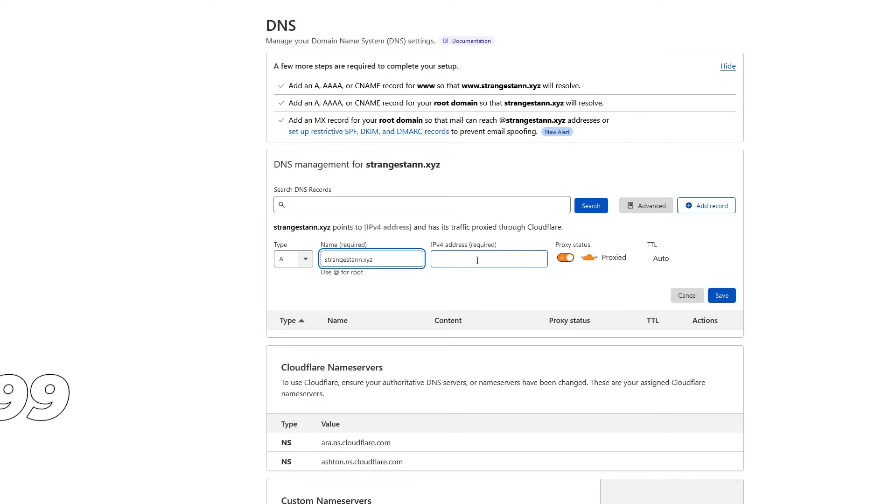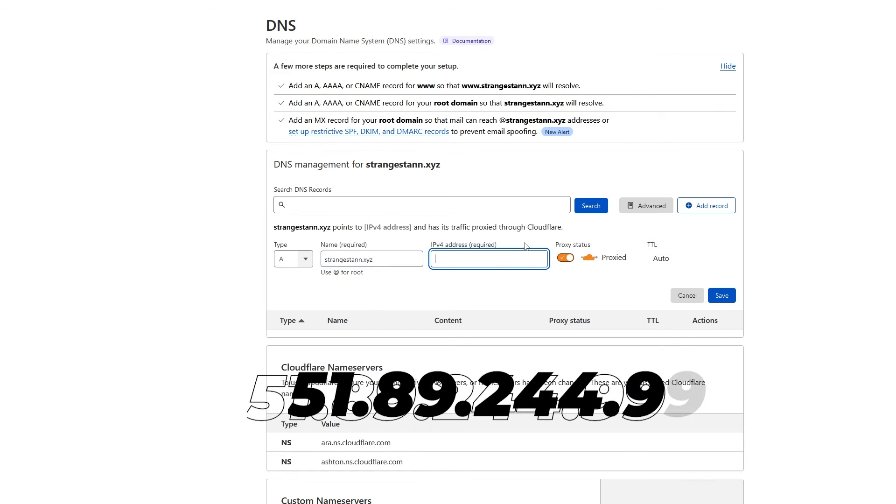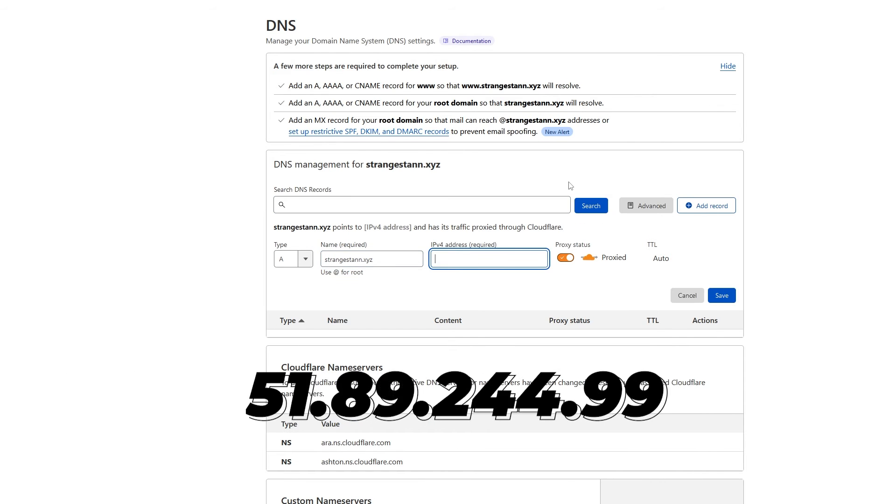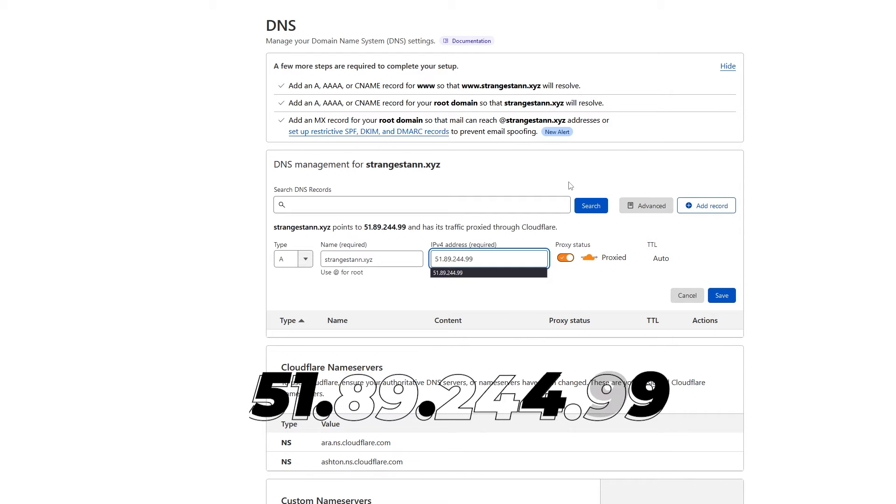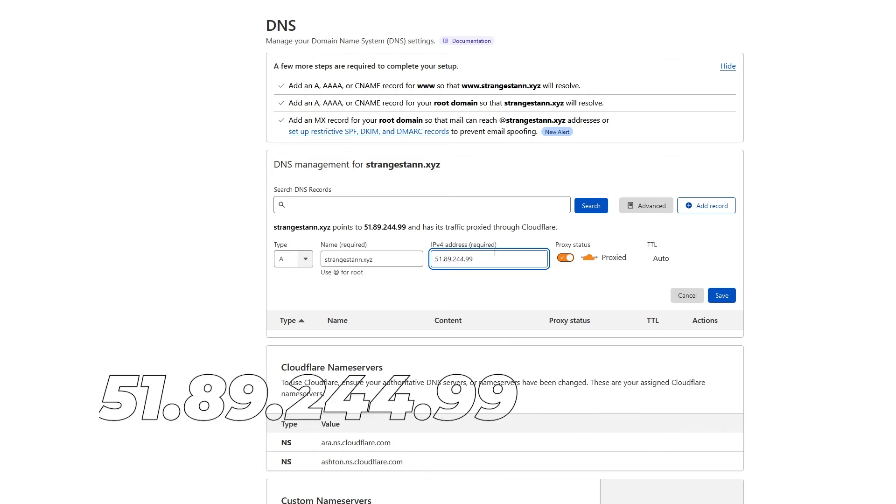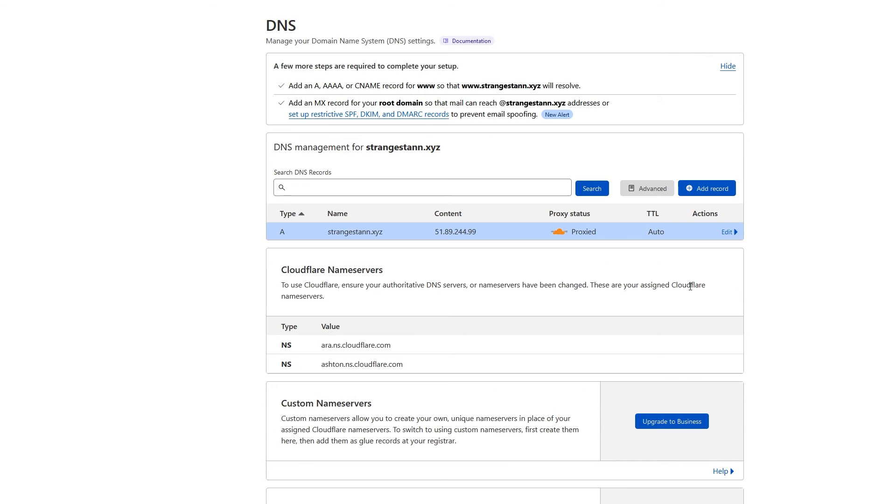And then for the IPv4 address, we're going to put in 51.89.244.99. And you're going to want to copy this for later. Set proxy status to proxied and TTL to auto. Then click save. And that's our first record.